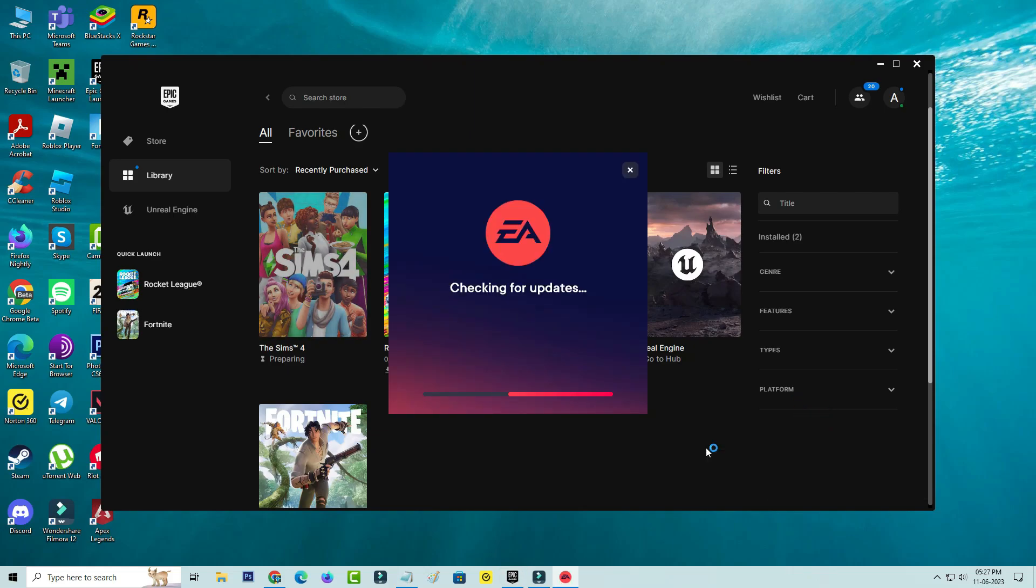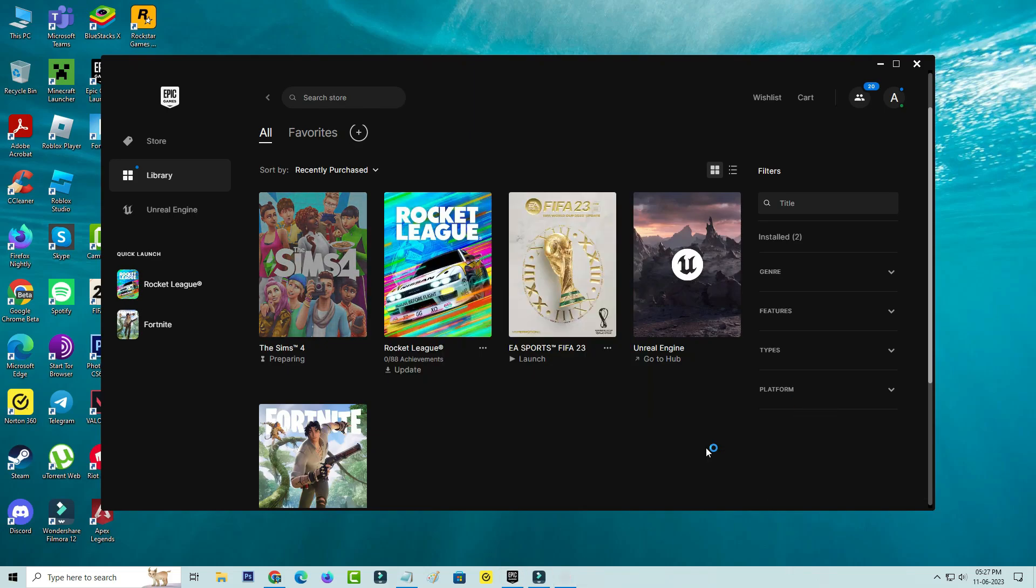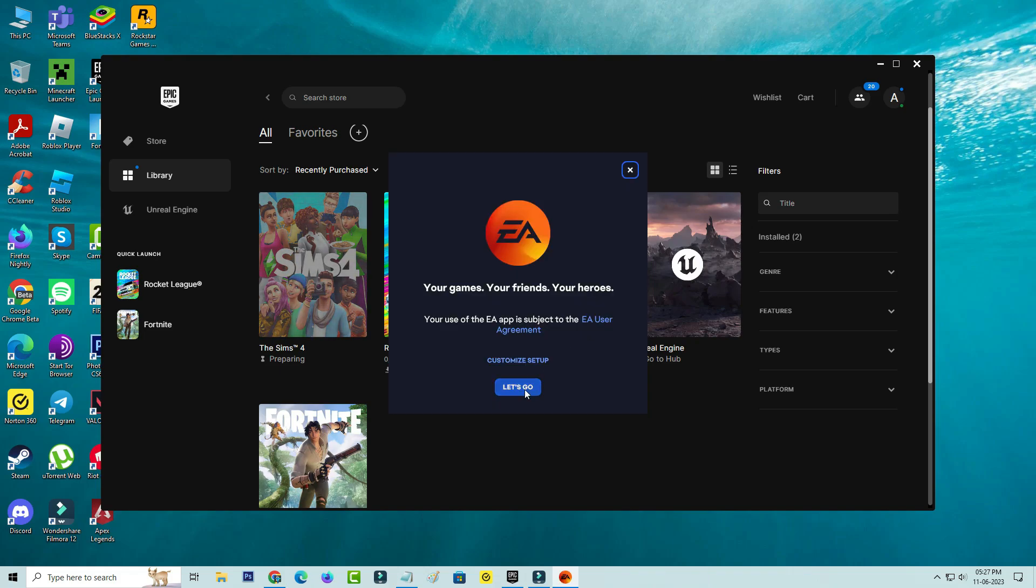One pop-up window is opening, and this is the EA launcher. It starts to download, so be patient.